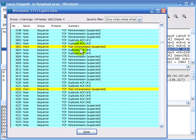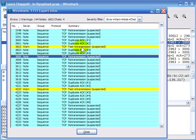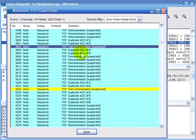These duplicate ACKs don't mean that something didn't work. It means that TCP went through its normal recovery process because it believes there was a lost packet, and retransmission is considered normal — whereas fast retransmission is different. You'll learn more about the difference in the Wireshark University TCP/IP analysis course.